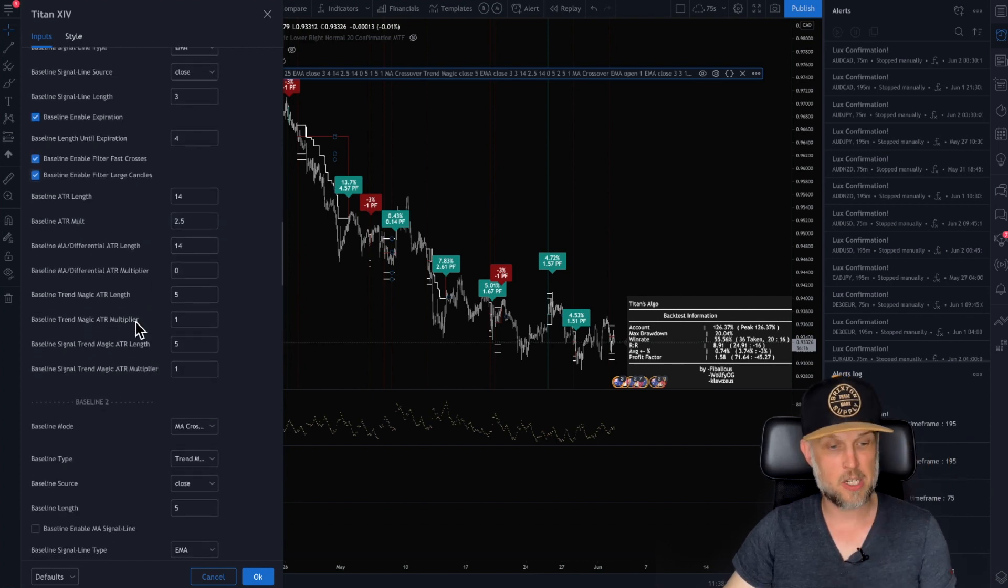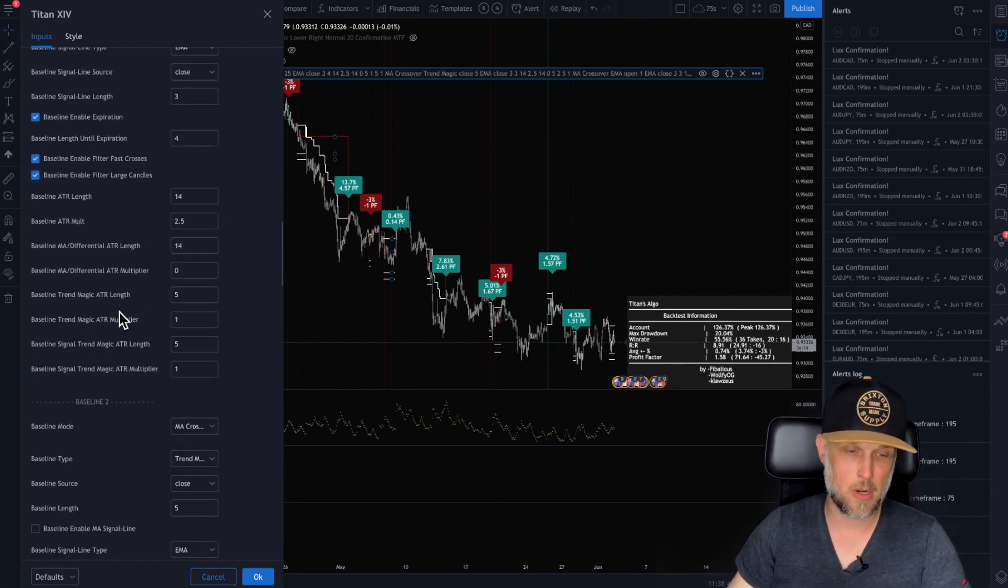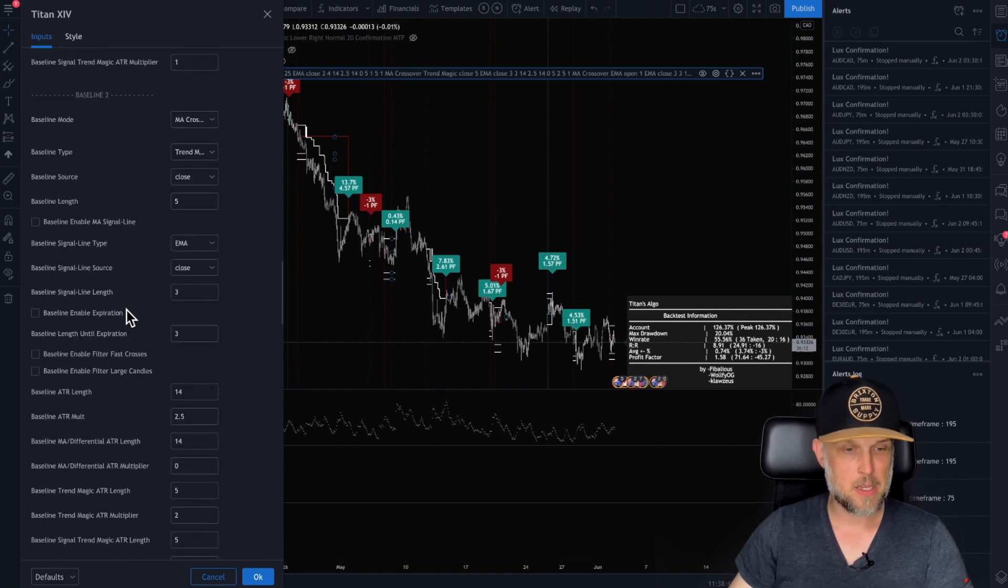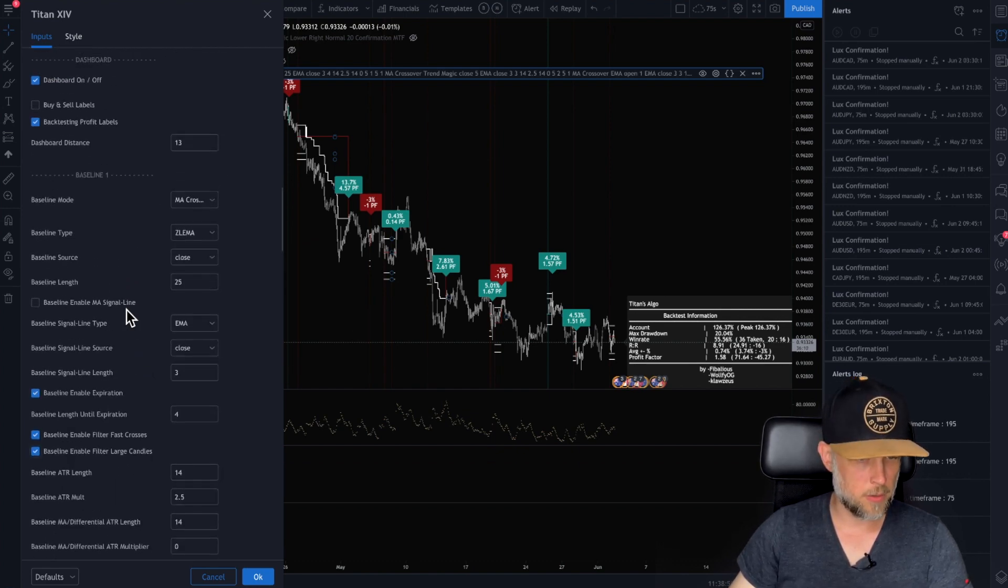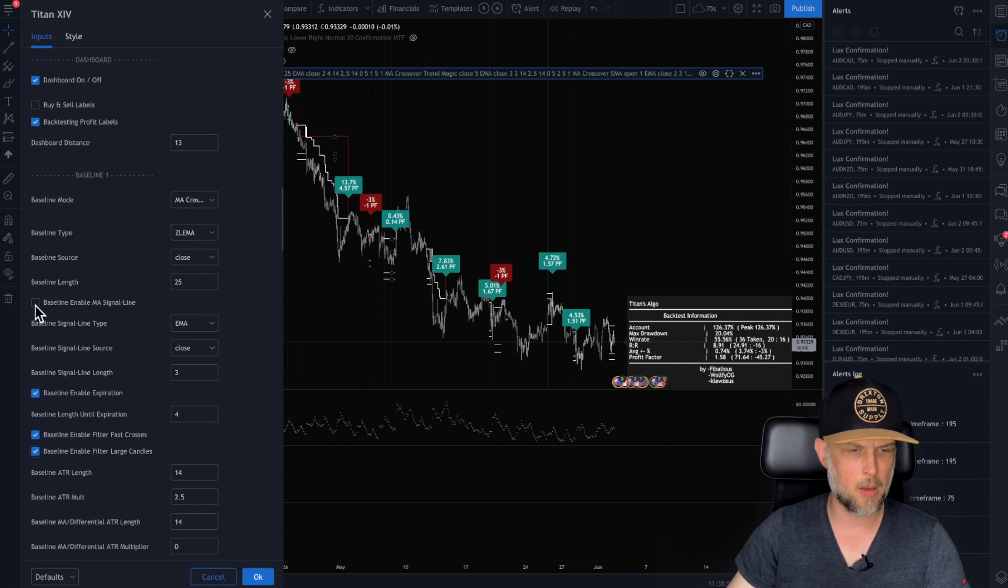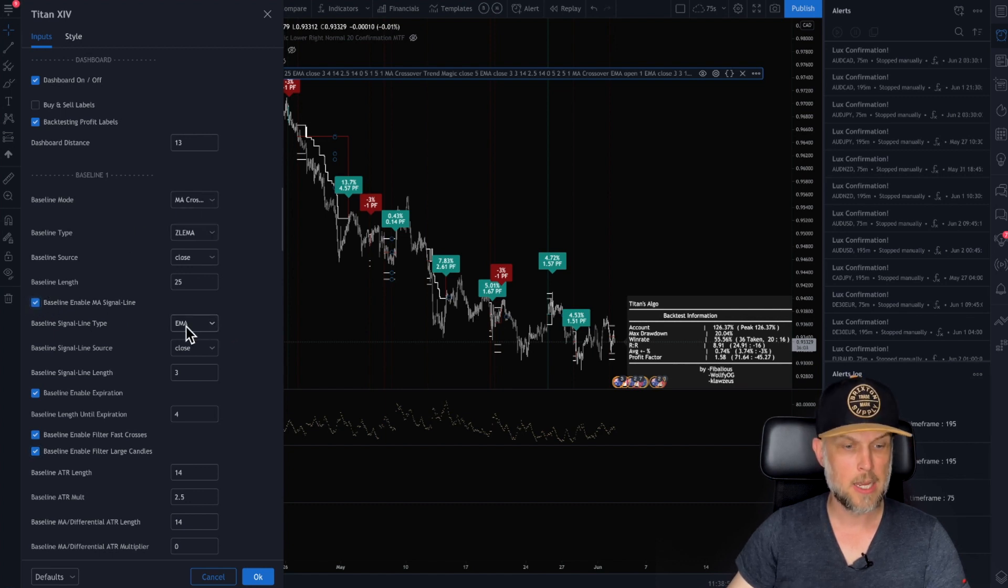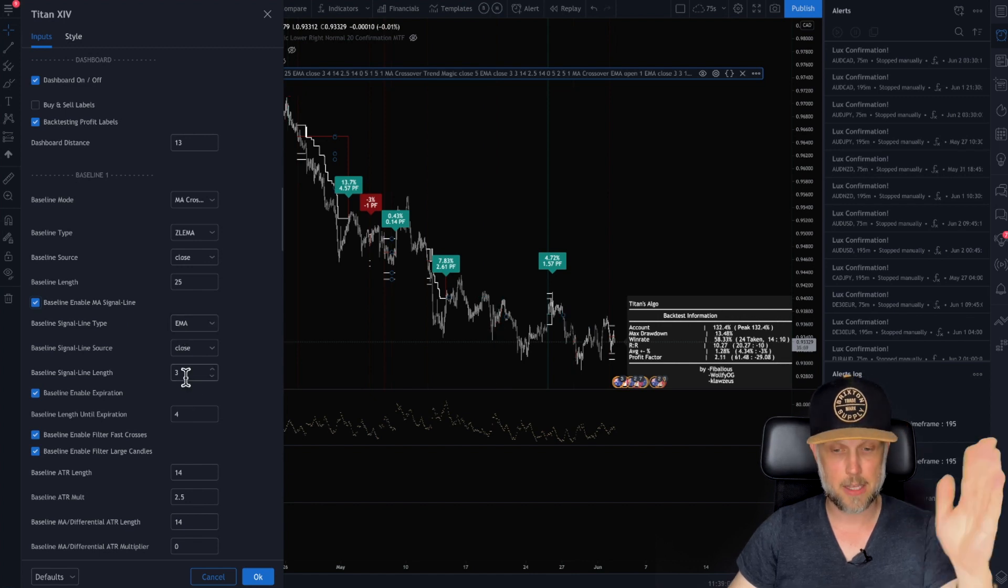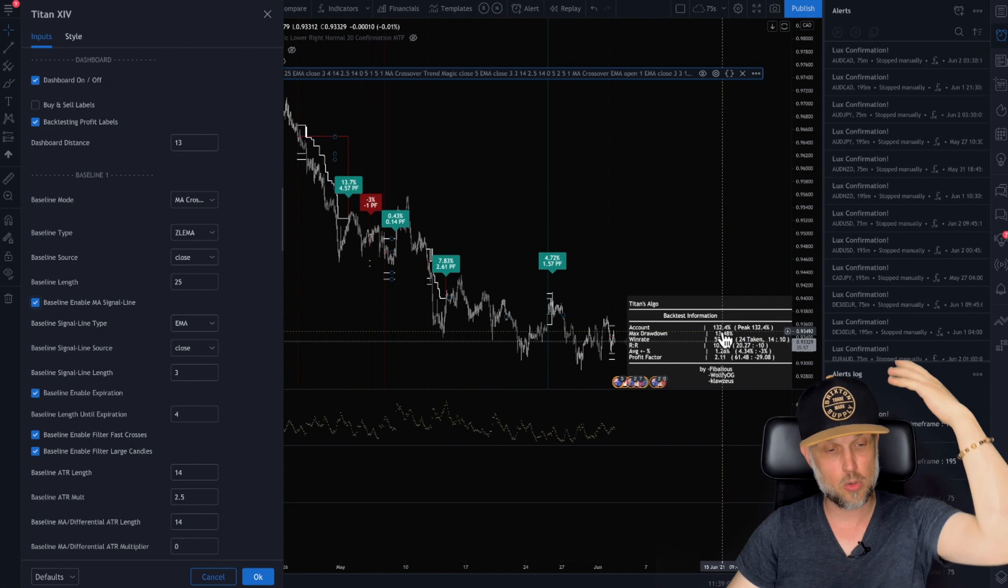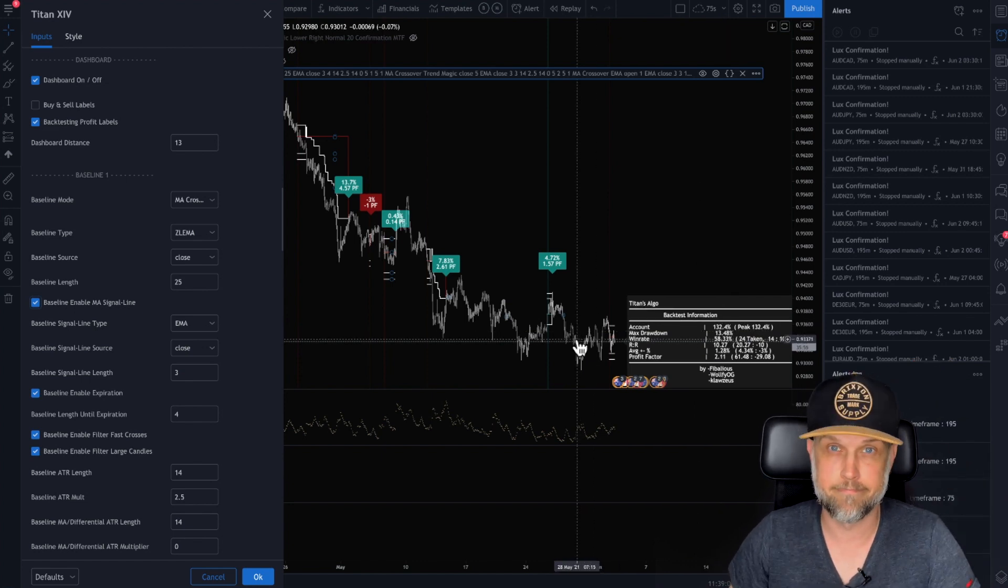You can also adjust your trend magic. If you use trend magic as a baseline. Baseline two. Oh, another thing you can turn this into a two line cross if you want. So this is Zlema. Then you can also turn it into a two line cross saying, if I have my EMA3 cross, and sure enough, it went up 132 now. So we'll keep it.